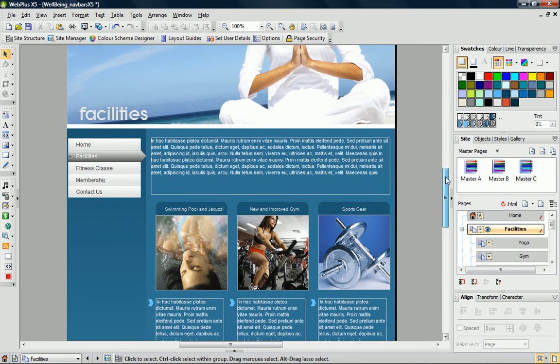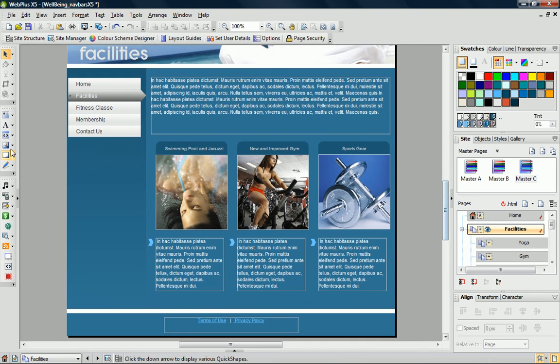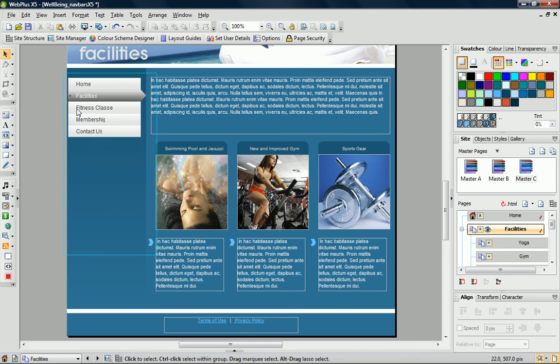Because the navigation bar's set to display Same Level, it's now displaying the wrong pages. Instead of displaying the child pages, it's actually displaying the top level pages. So, how do we change this without affecting the other pages?